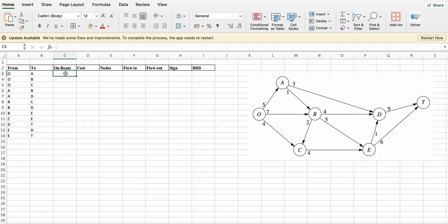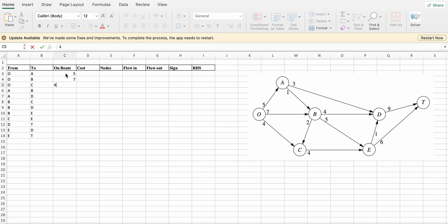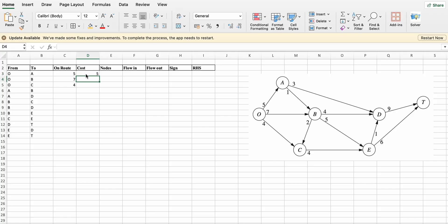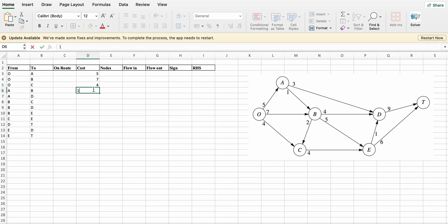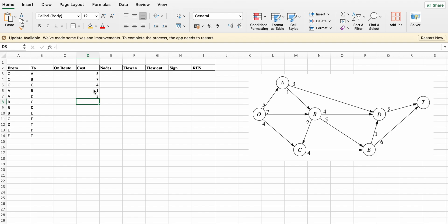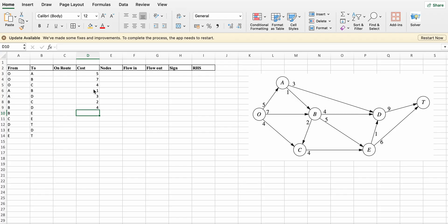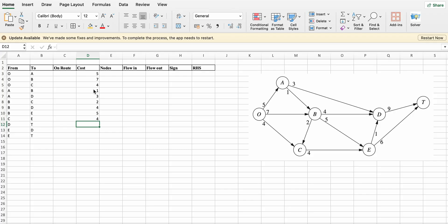Write all the corresponding costs. From O to A is 5, O to B is 7, O to C is 4. A to B is 1, B to C is 2, B to D is 4, B to E is 5. C to E is 4. D to T is 9. E to D is 1 and E to T is 6.